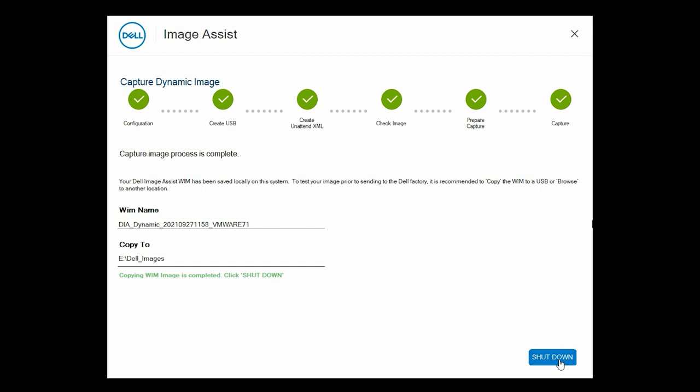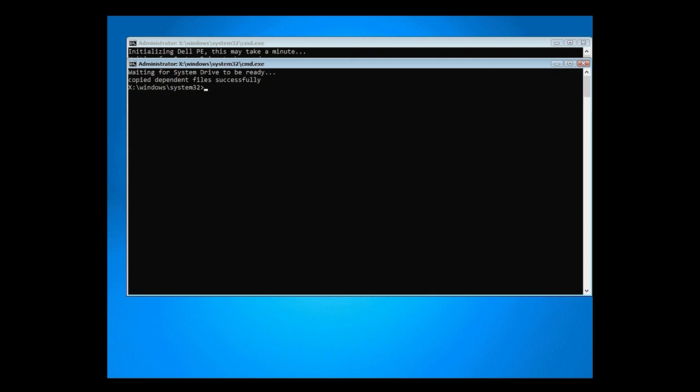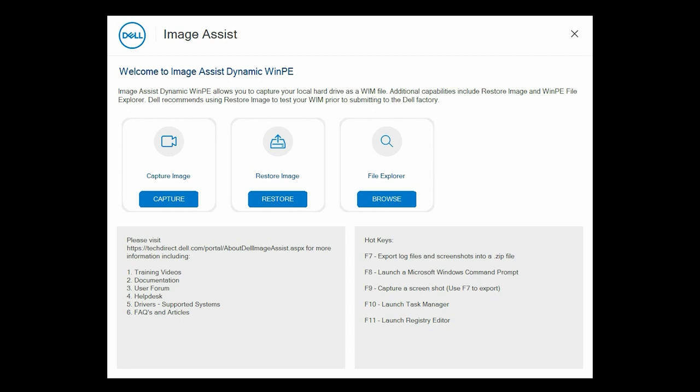Finally, let's restore and test the image. Boot to the ImageAssist Dynamic USB drive or ISO file. On the Welcome to Image Assist Dynamic WinPE page, in the restore image card, click Restore.